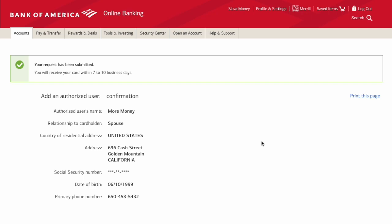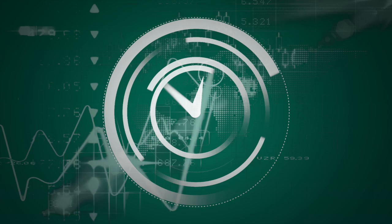Adding an authorized user to your account may help your spouse or kids to establish a credit score and get approved for good credit cards. And that is how you can add an authorized user to your credit card at Bank of America.